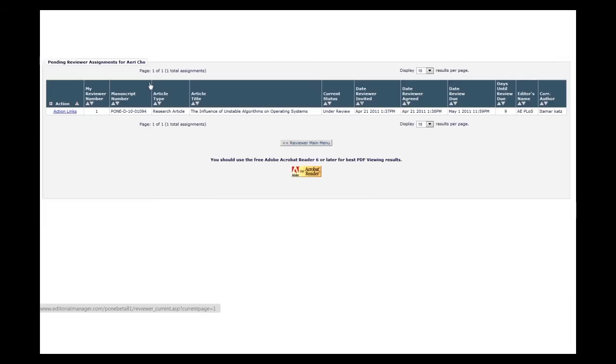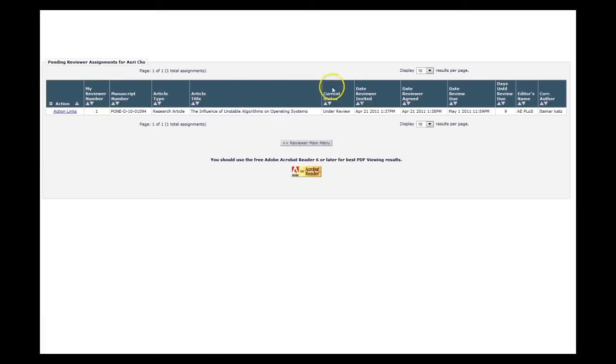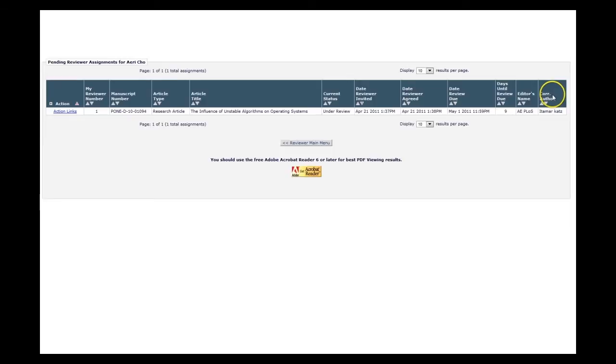Here you can see general information about the manuscript, including the manuscript number, the manuscript's title, the date you were invited and the date you agreed to review, the editor's name, the corresponding author, and most importantly the date your review is due.